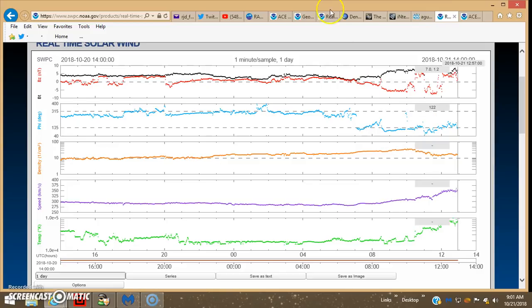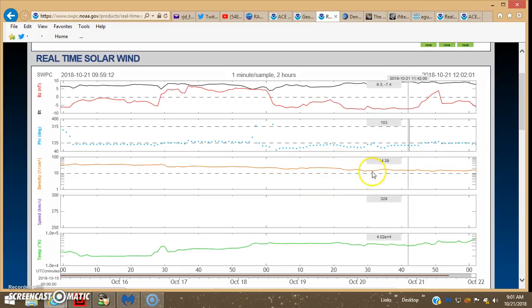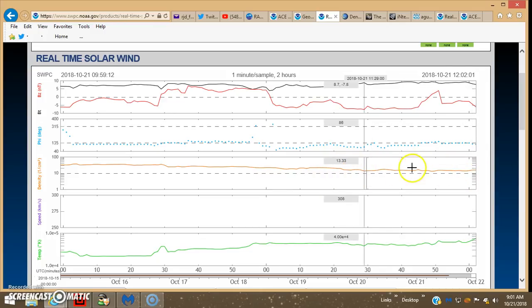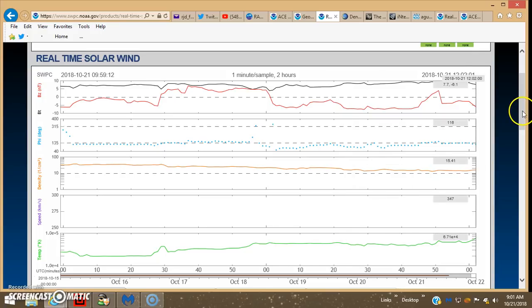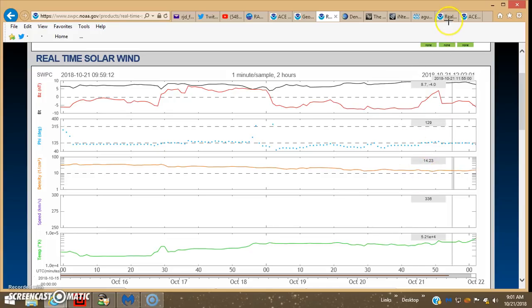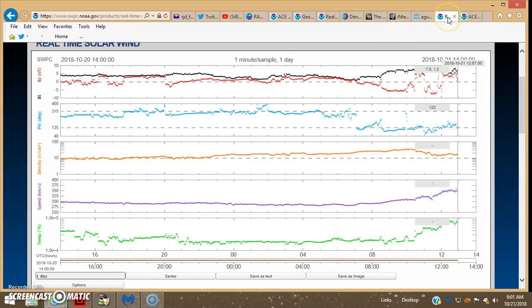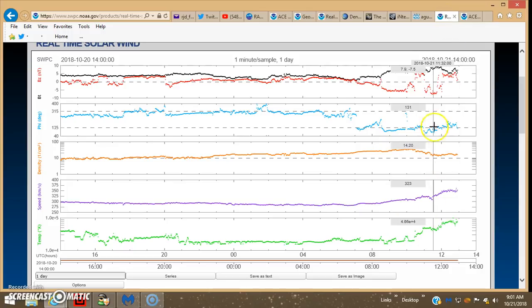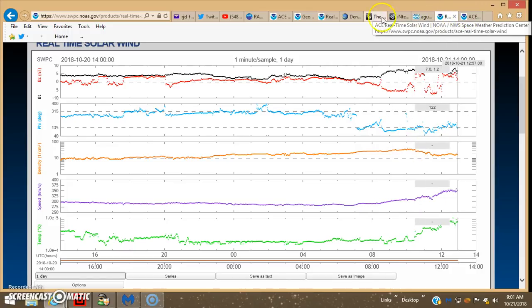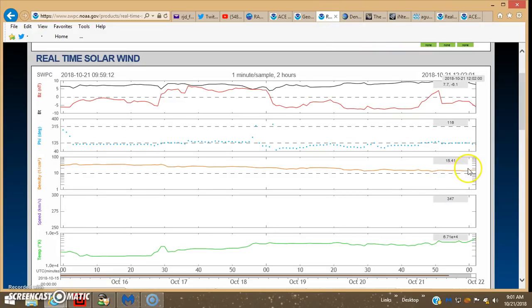The reason I say they might be starting to sanitize it is, look at this real-time solar wind, same site Discover. Last one I had it on a six-hour sample, so maybe it flattens out quite a bit on the seven-day sample, but I wouldn't think this much.